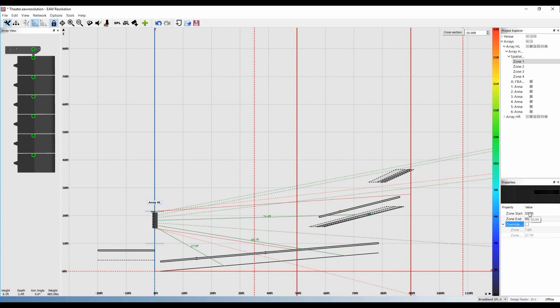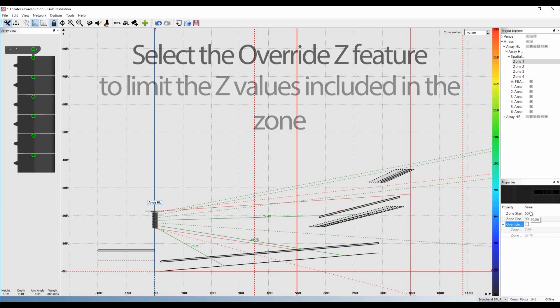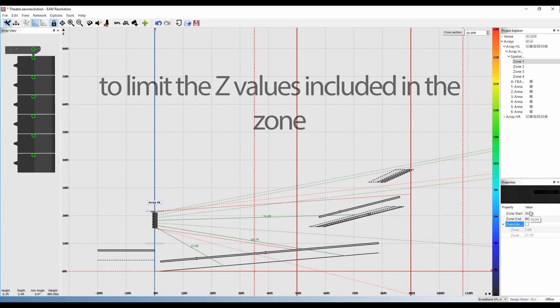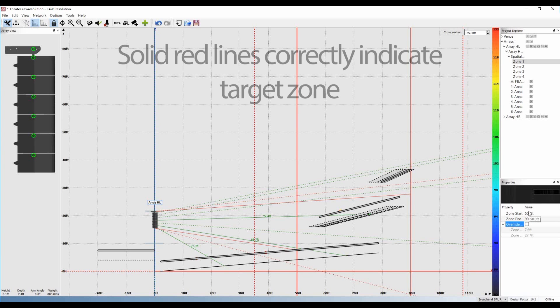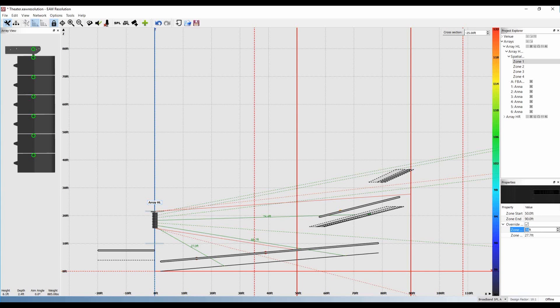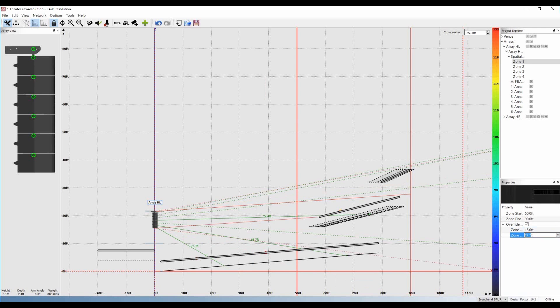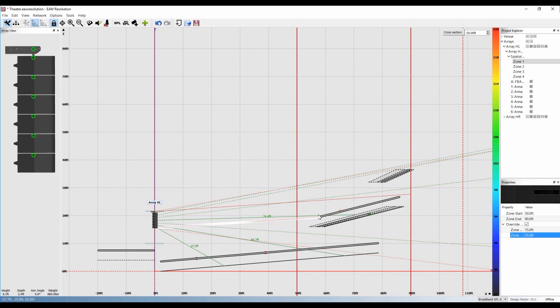However, there are two audience areas that include those X values. We can select the override Z feature to limit the Z values included in the zone. If we set this to 15 to 35 feet, we can see from the solid red lines that our target zone is correctly indicated. The target lines confirm we've selected only the balcony as our spatial EQ zone.